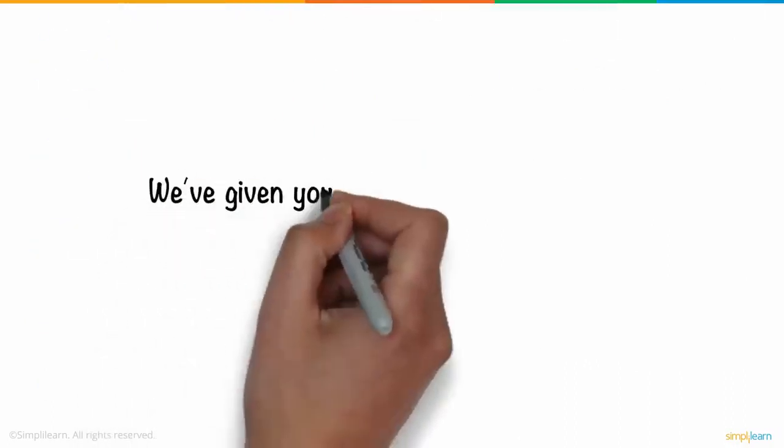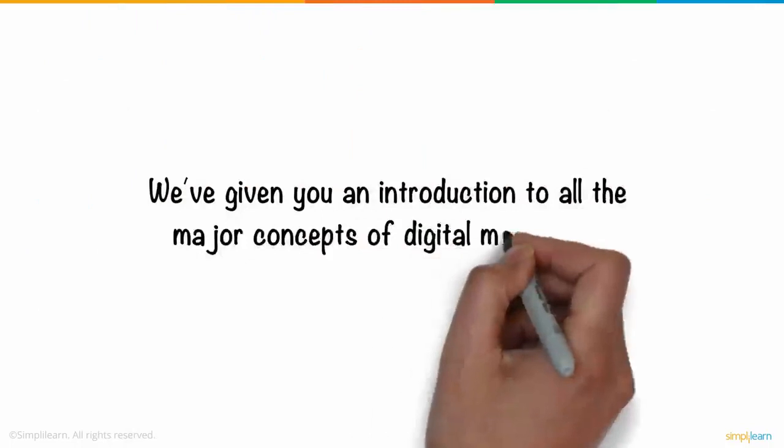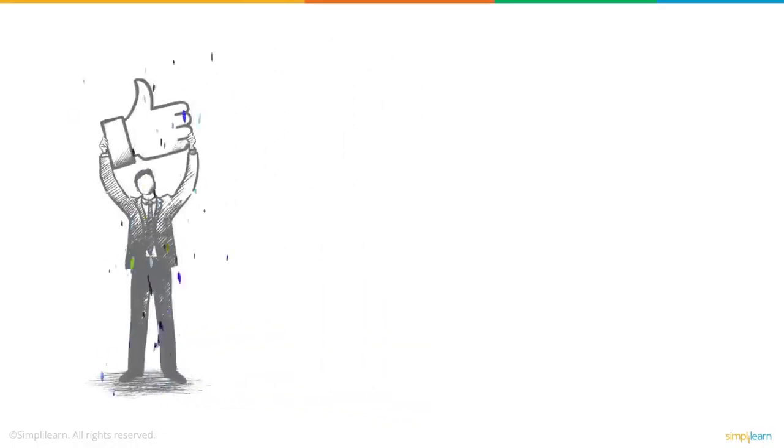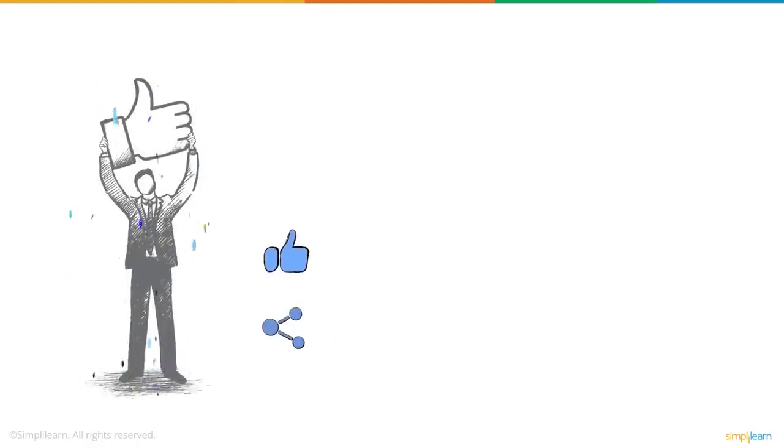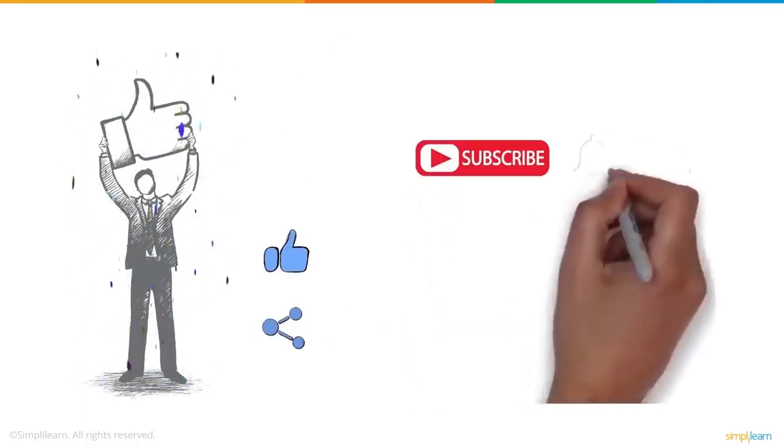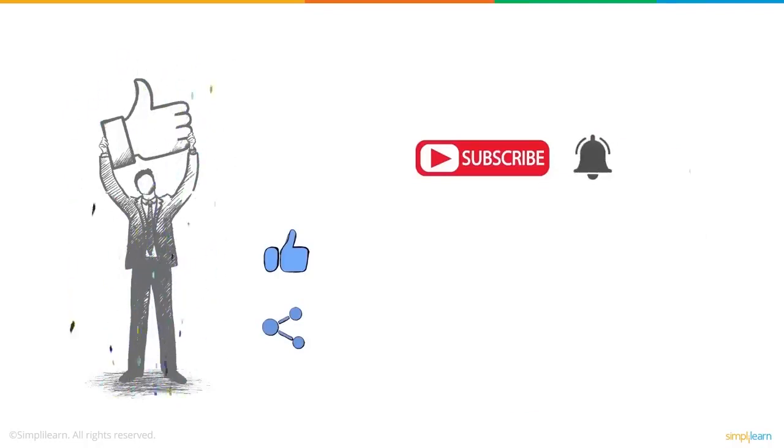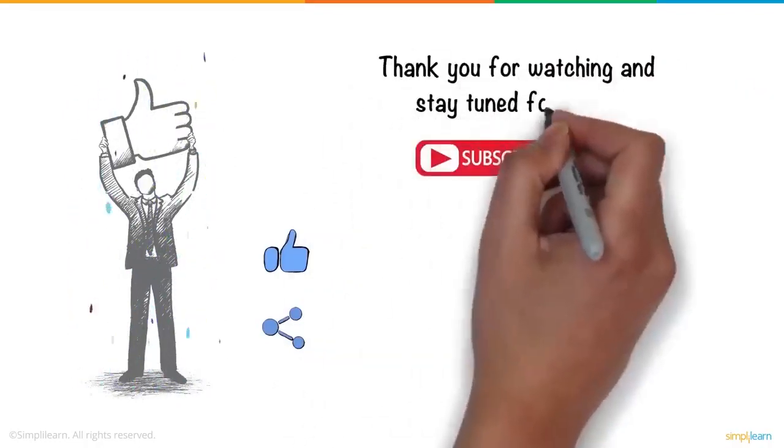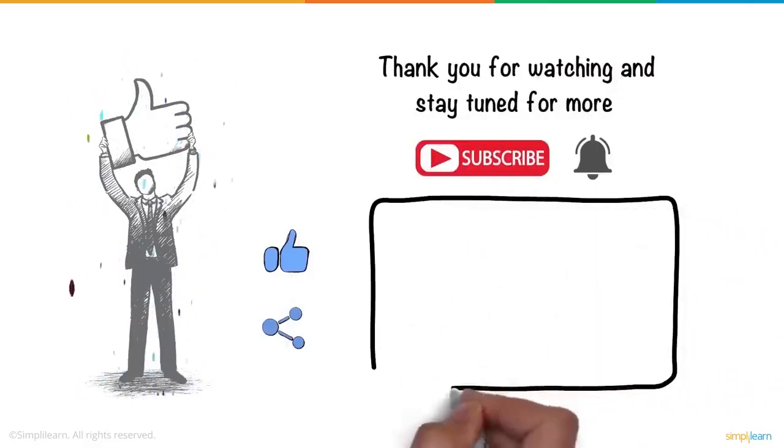And with that, we've given you an introduction to all the major concepts of digital marketing. We hope you enjoyed this video. If you did, a thumbs up would be really appreciated. Here's a reminder to subscribe to our channel and to click on the bell icon for more on the latest technologies and trends. Thank you for watching and stay tuned for more from Simply Learn.